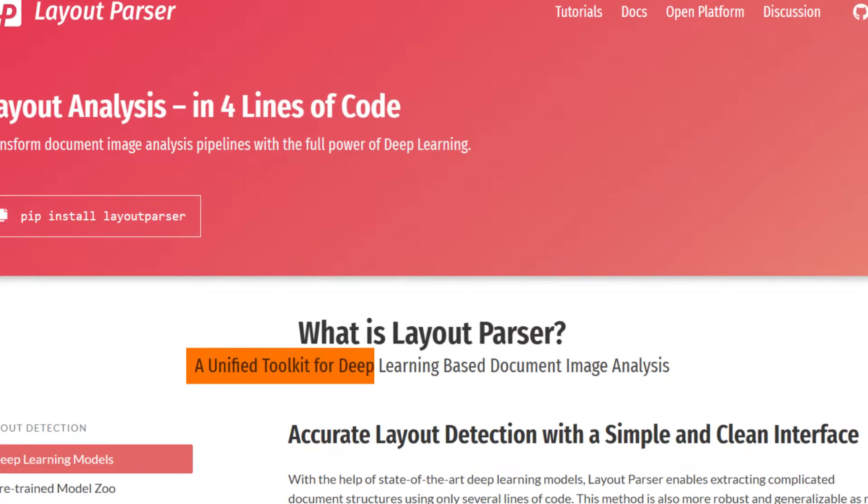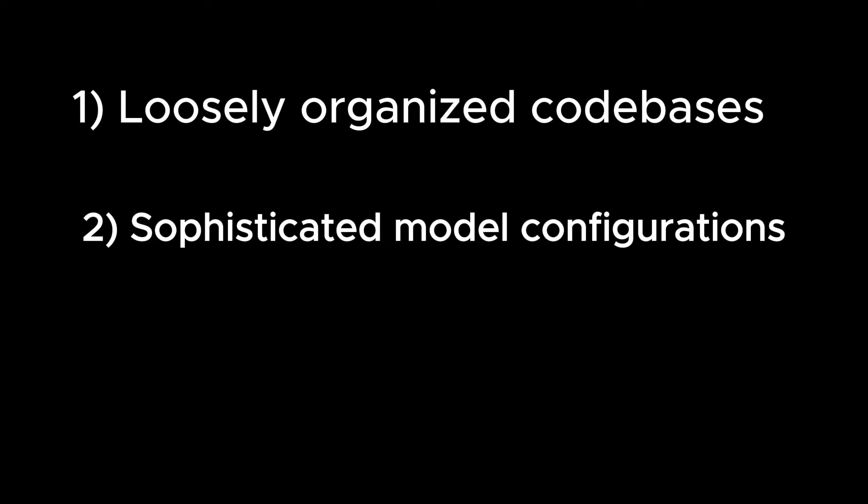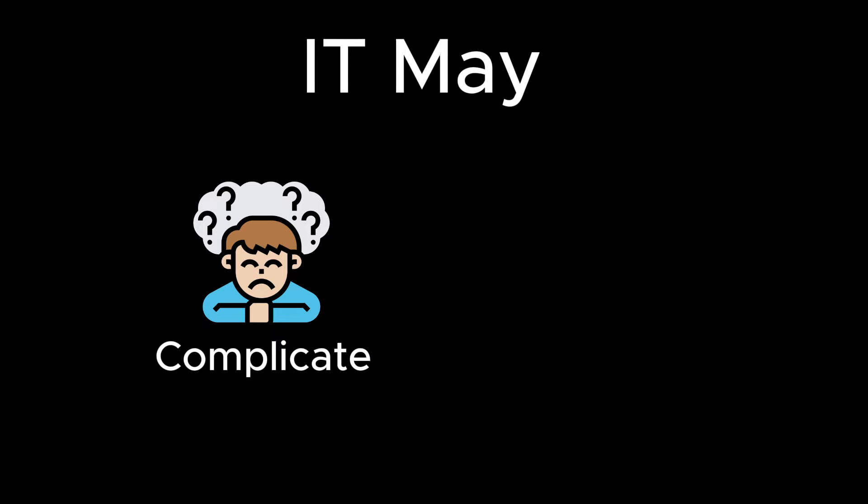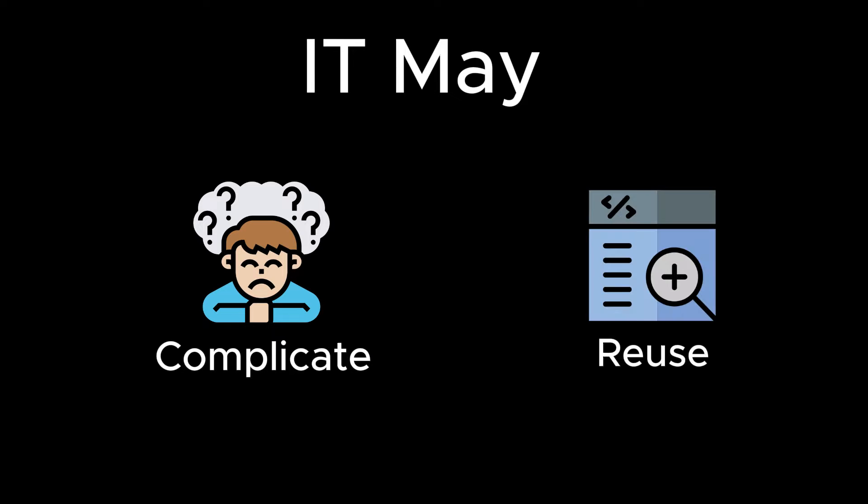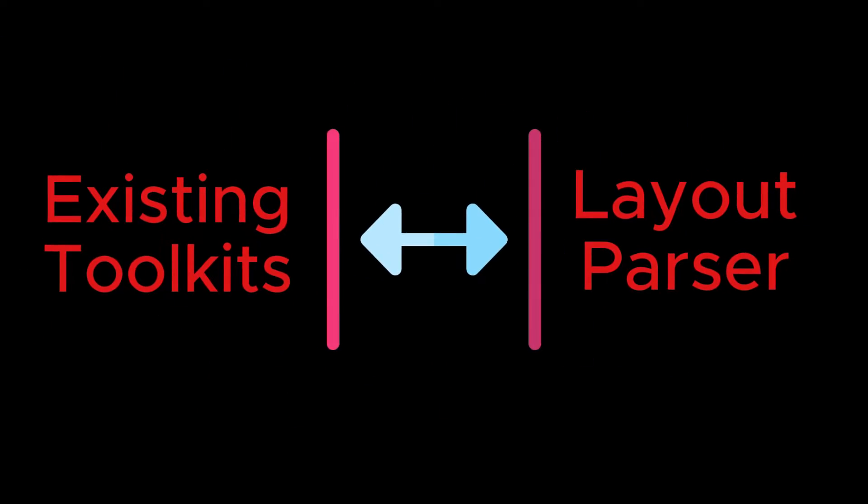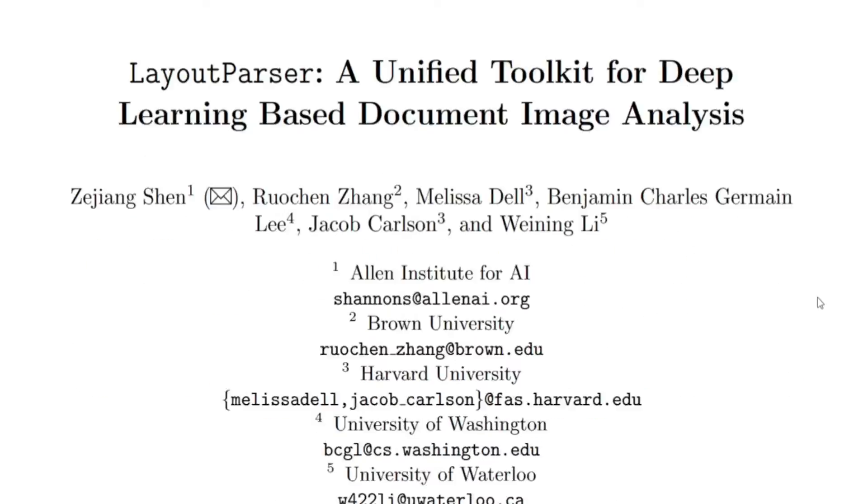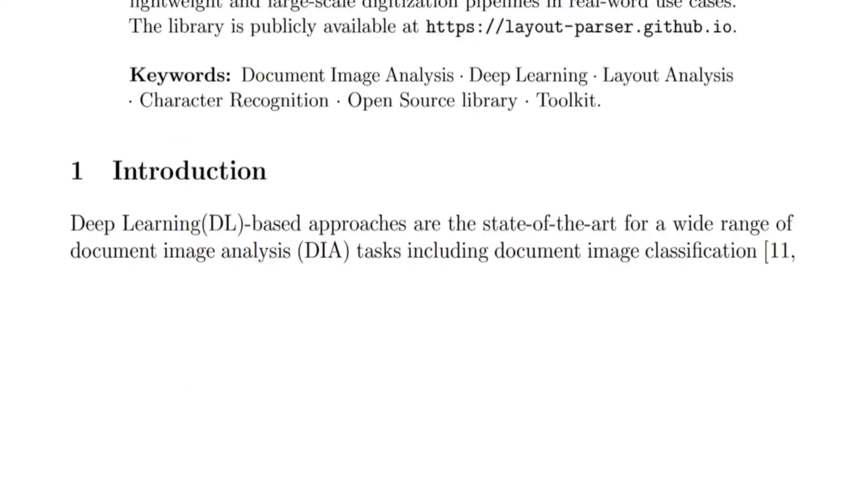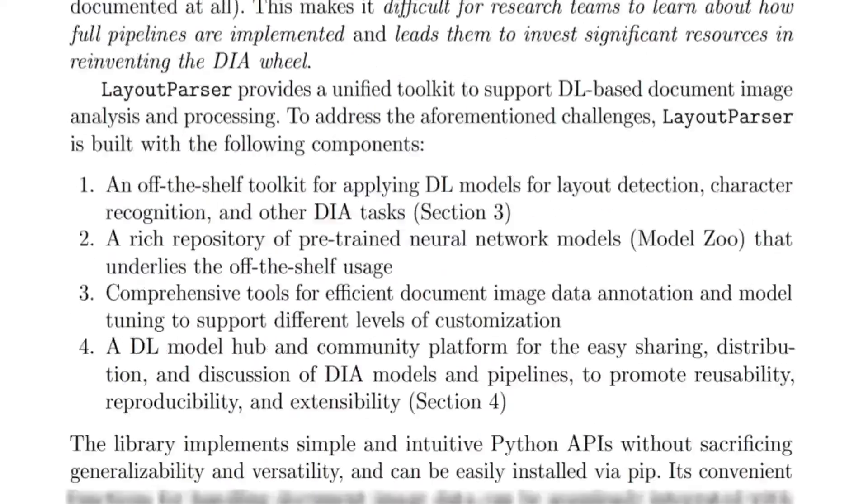Layout Parser is a unified toolkit for deep learning based document image analysis. Many advanced research has been made for document image analysis, but due to loosely organized code bases or sophisticated model configurations, it made it complicated. The easy reuse of important innovations by a wide audience is a major gap in existing toolkits.